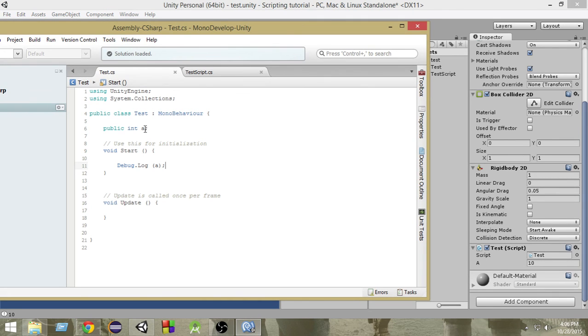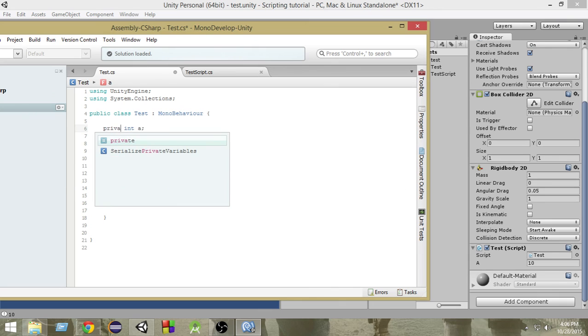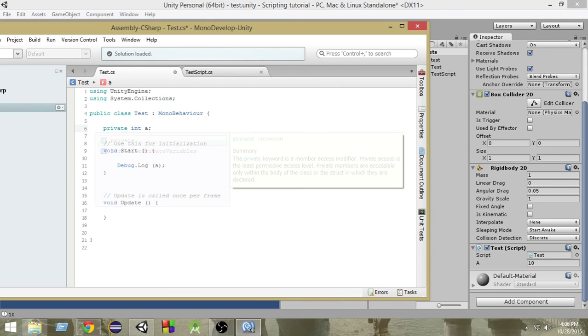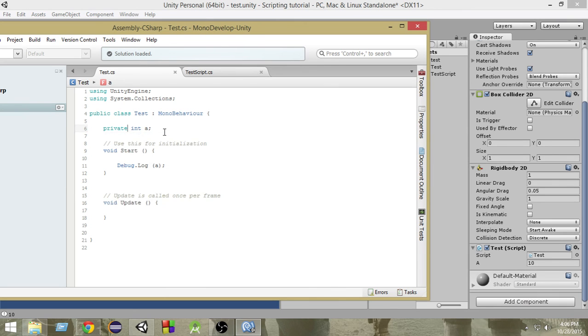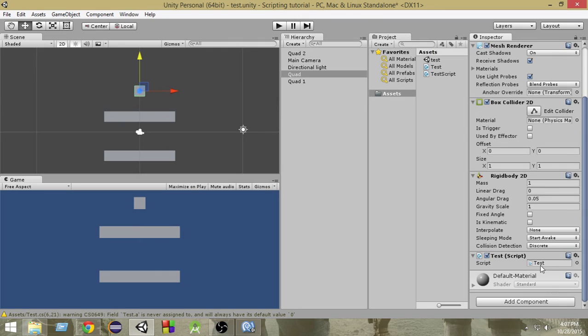And we can also access these variables from other scripts. In a lot of situations, we may have to access these variables from other scripts. So, if we make it public, only then we can access it. And if we make it private, if I write private in front of it, now as you can see, this will be gone.